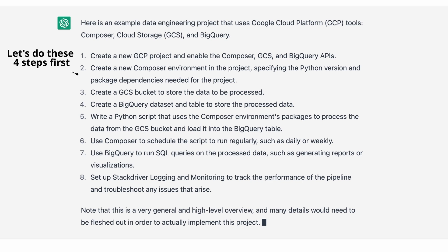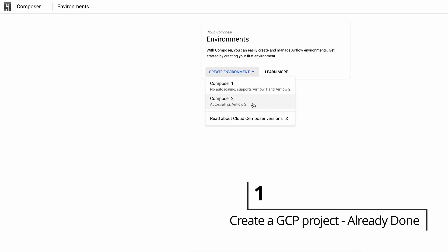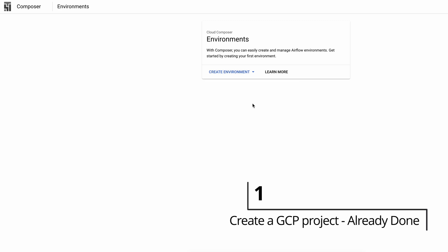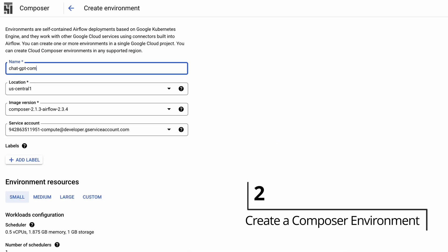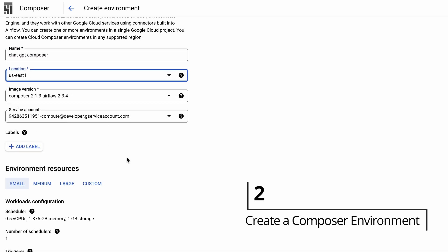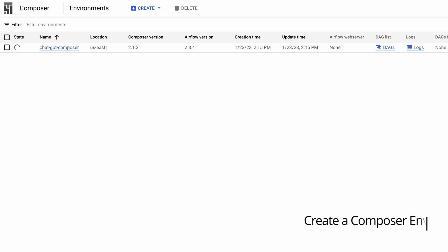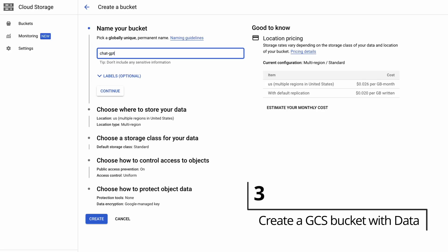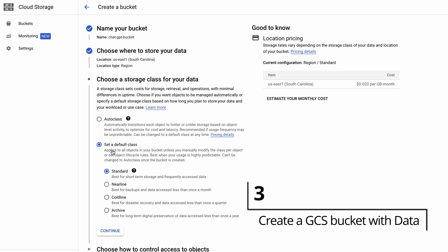First, I'll create a Cloud Composer environment, name it something appropriate, select the region, and that's it. After that, I'll create a GCS bucket — this is where I'll store the data that I'll need to process. I'll select the region and simply create the bucket.